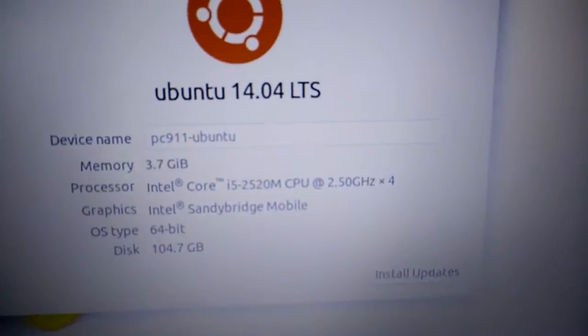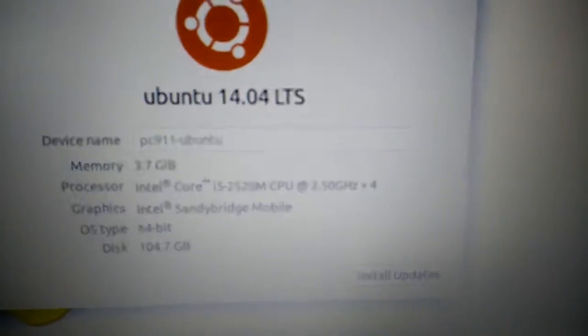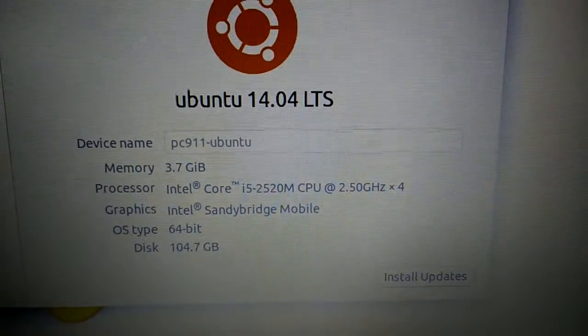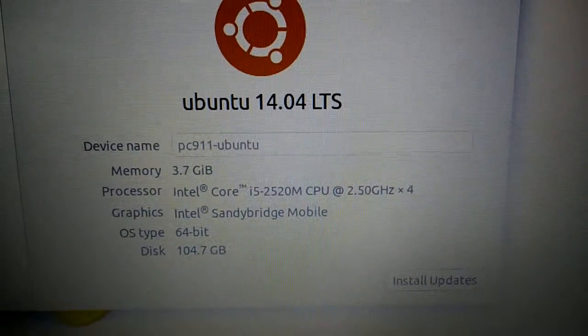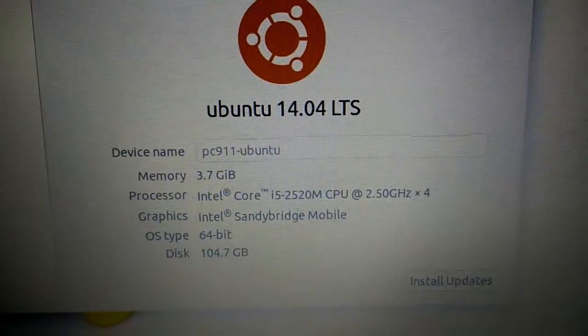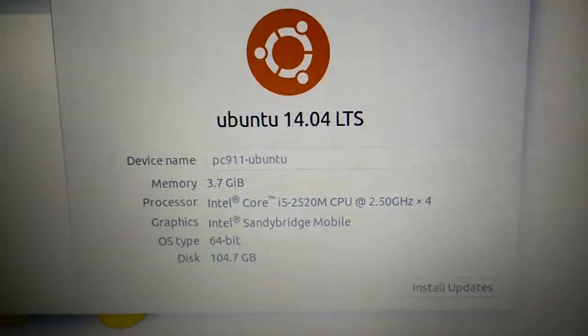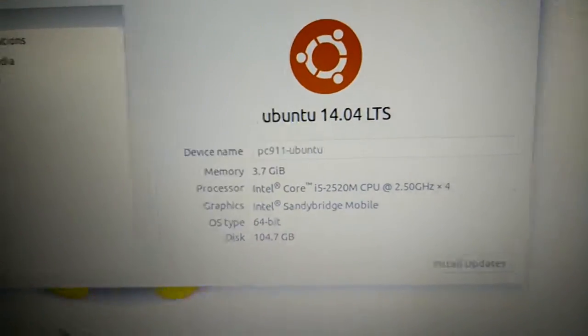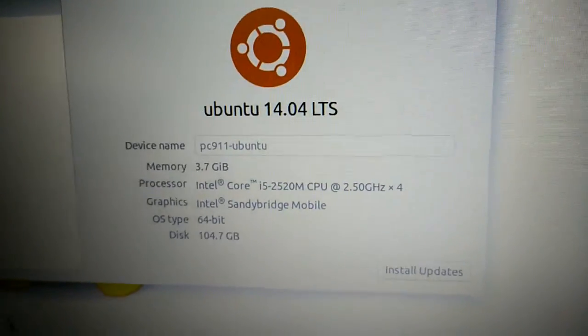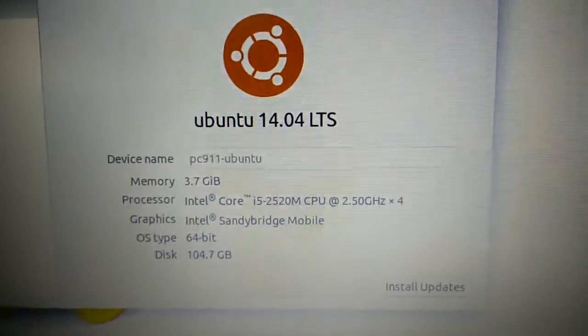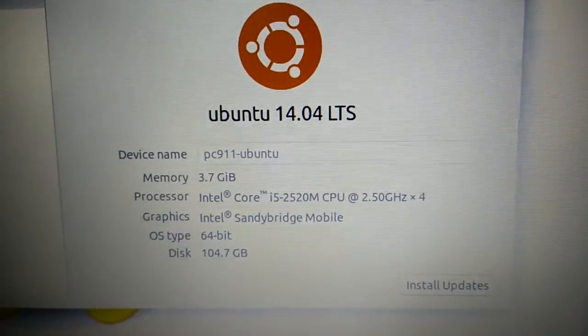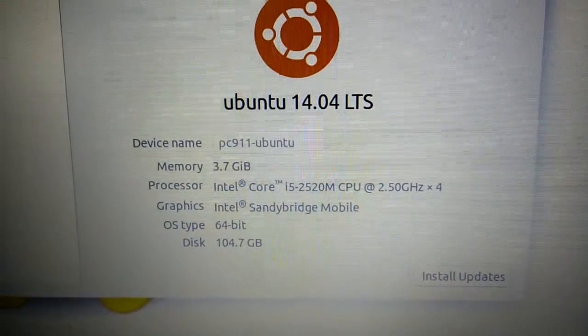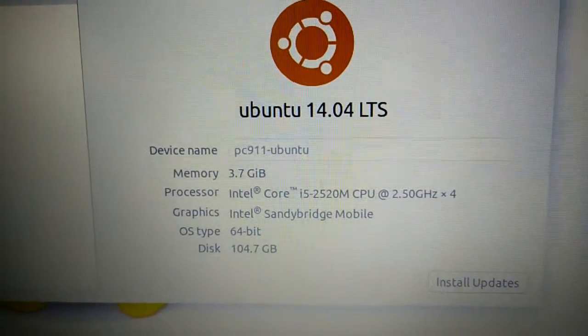We got an i5-2520, which is a quad core, and you see 100 gigs on there. This is a dual boot operating system - all our systems are dual boot pretty much. It's got a 500 gig hard drive: 400 for Windows and a little bit over 100 for Ubuntu.